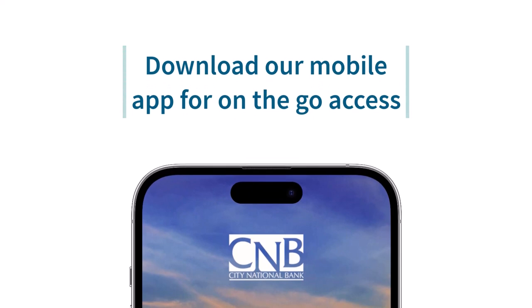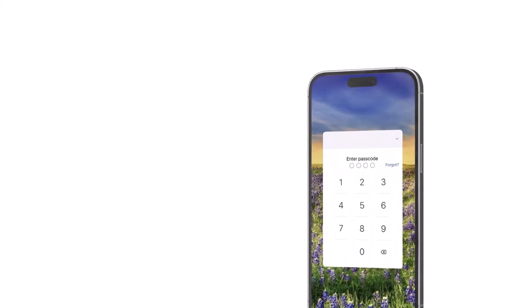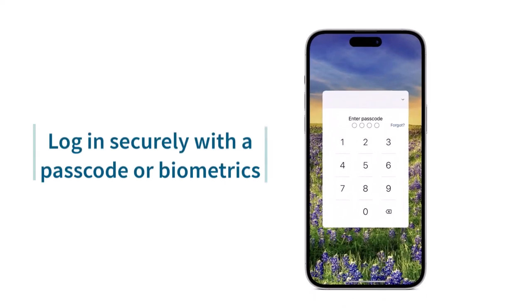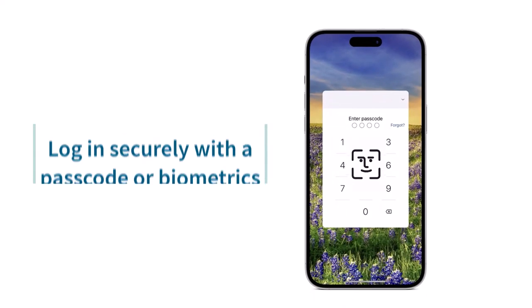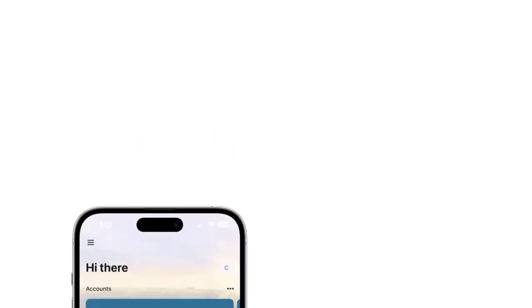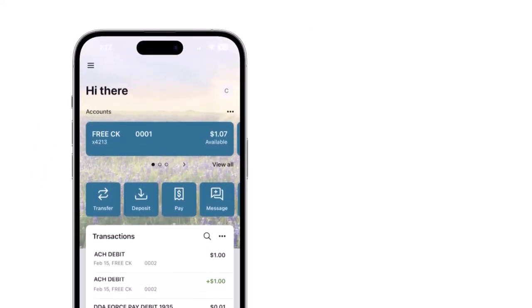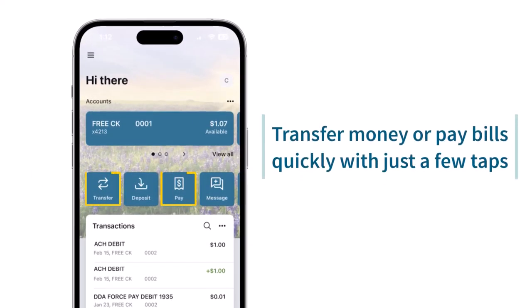Download our mobile app for on-the-go access. Log in securely with a passcode or biometrics. Transfer money or pay bills quickly with just a few taps.